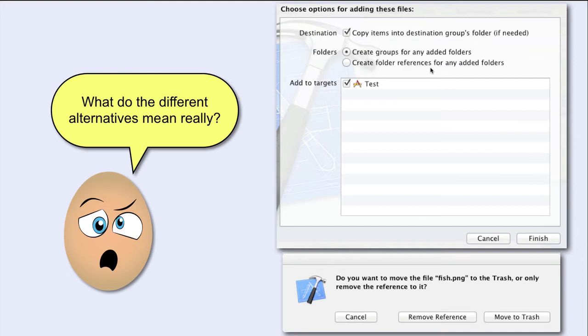Instead, you will create a blue folder. This is not always so good as we will see later.